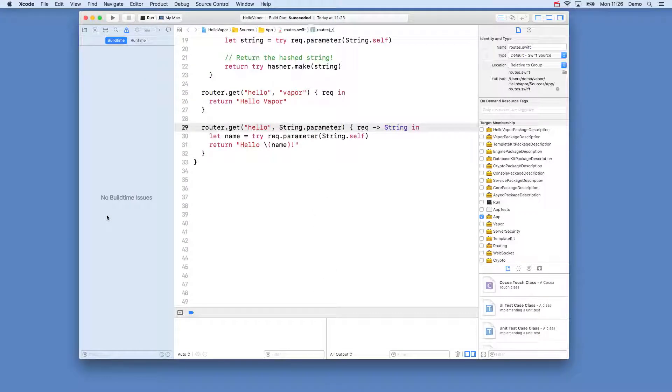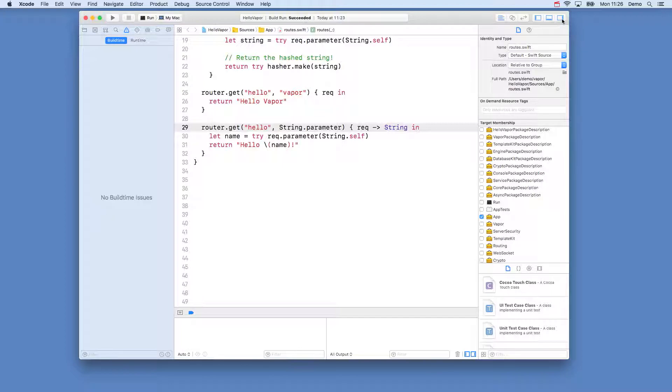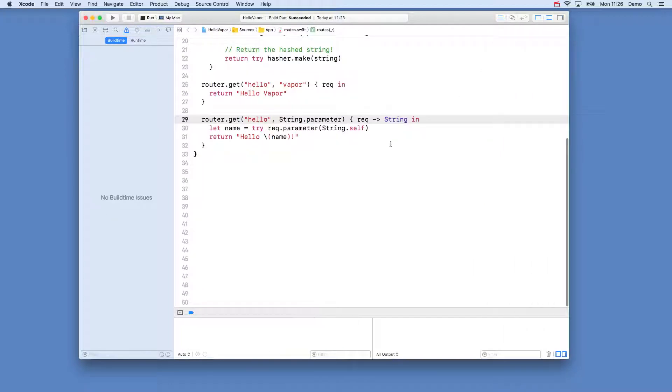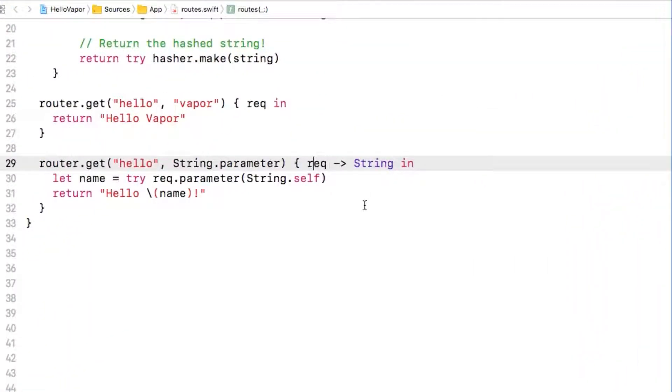Open up routes.swift if it isn't already open and let's create a new route. You'll notice that on the router all of the existing routes have been defined using the router.get function. This get actually refers to the HTTP method that the route is for, which we learnt about in the previous video.